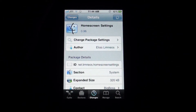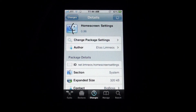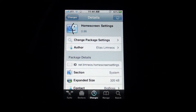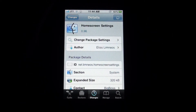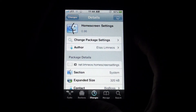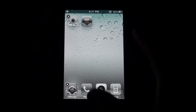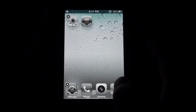Hey guys, what's up? It's JayTikToker with another study at Tweak for you guys. It's called Home Screen Settings and you can find it from the Big Bosch repo. What Home Screen Settings does, it will add setting shortcuts to your home screen.